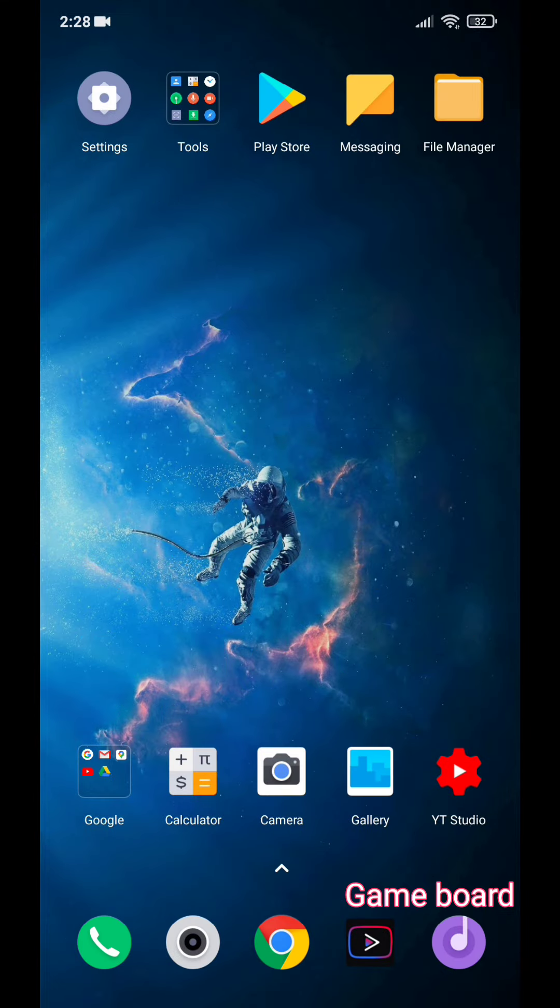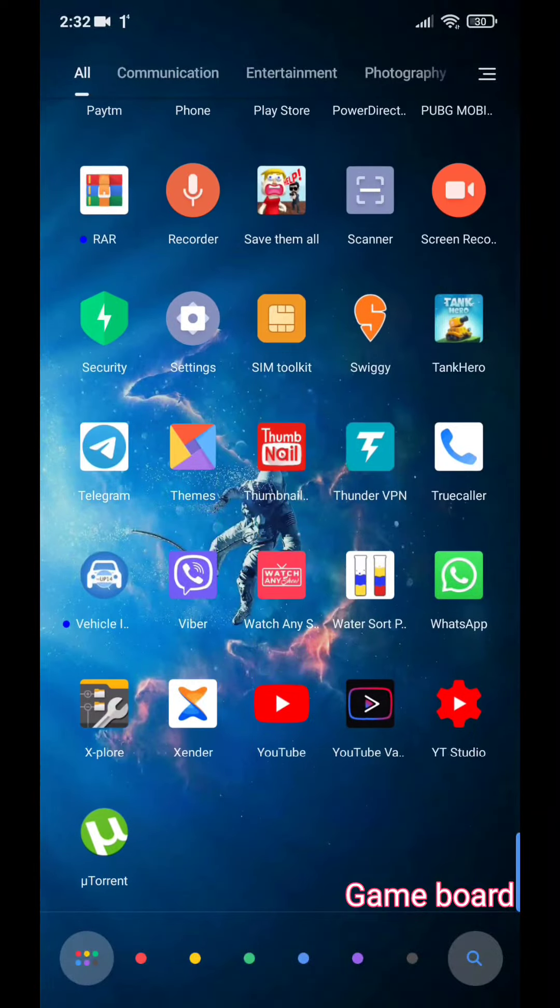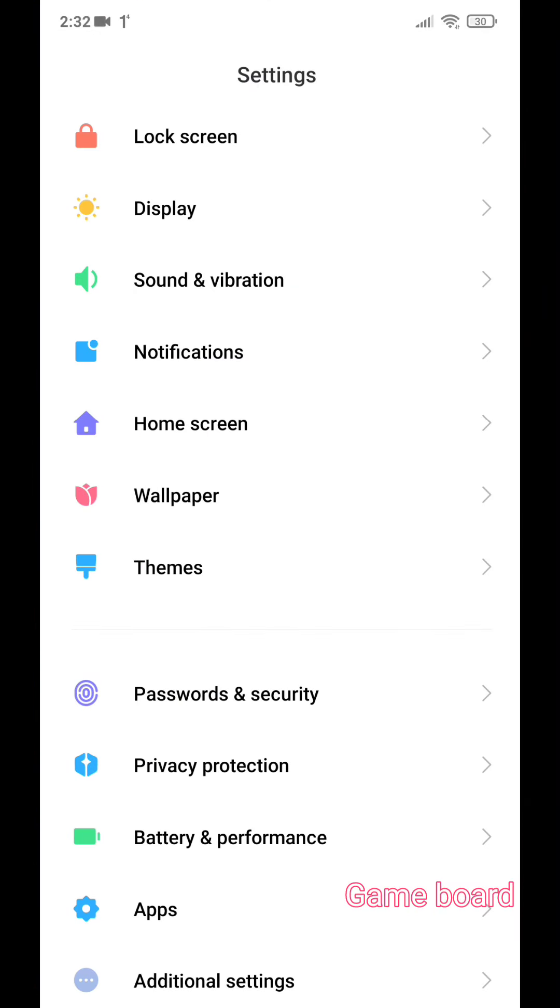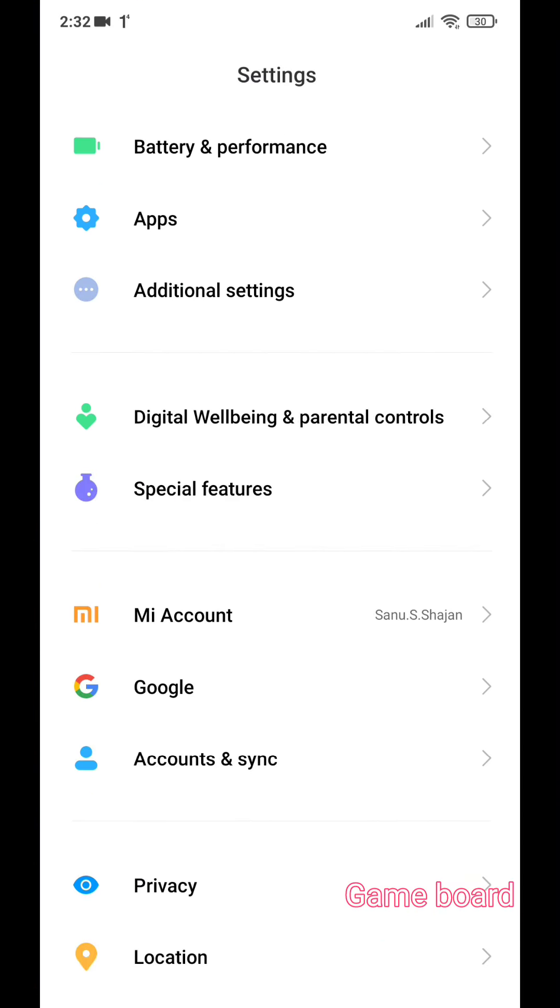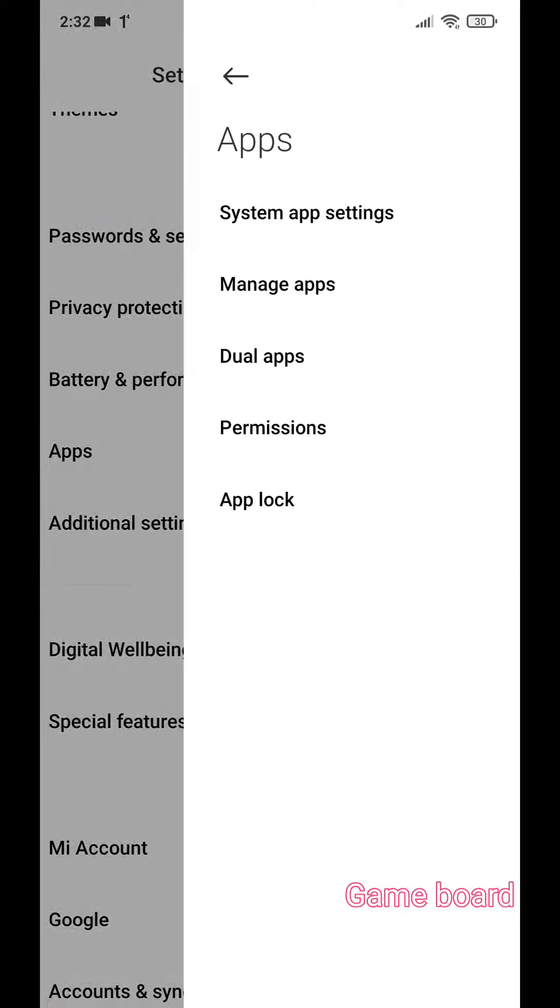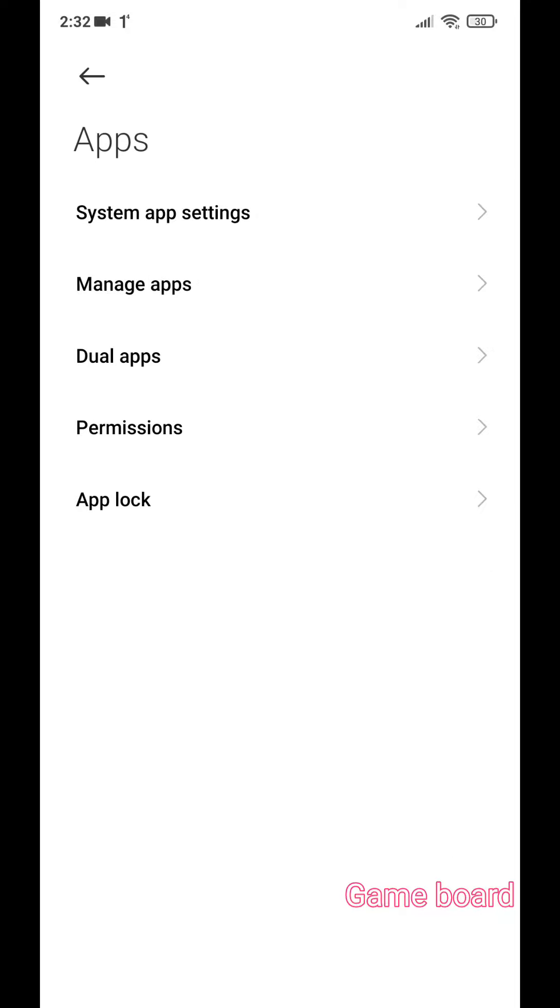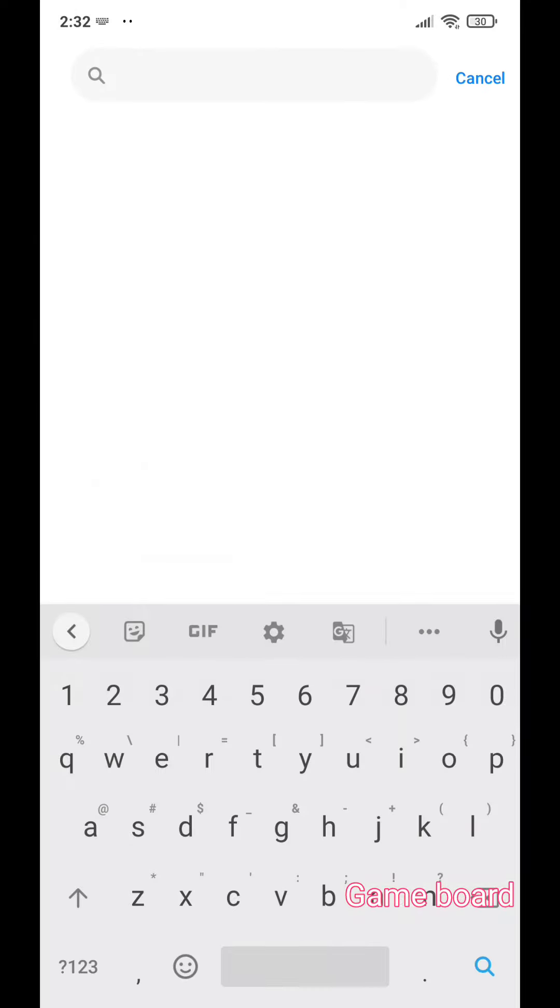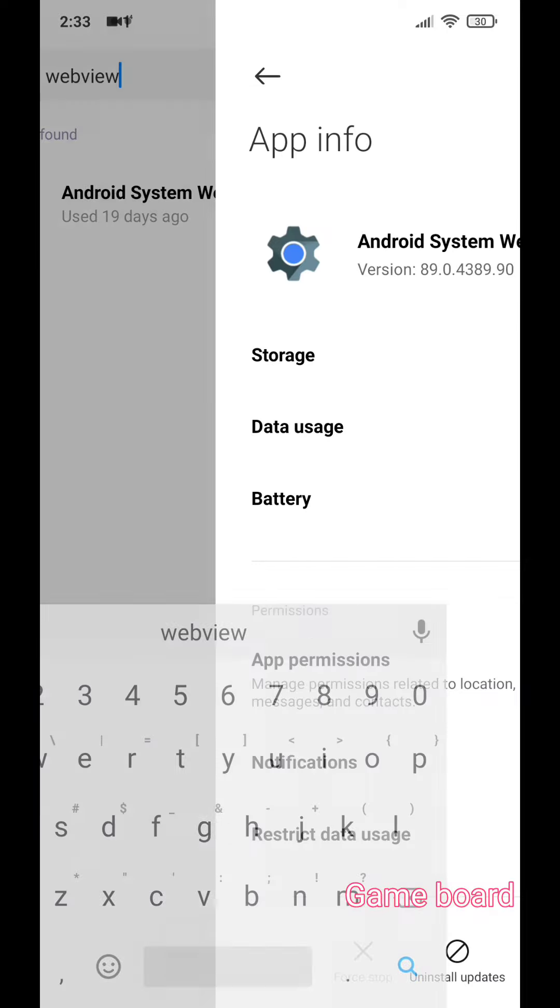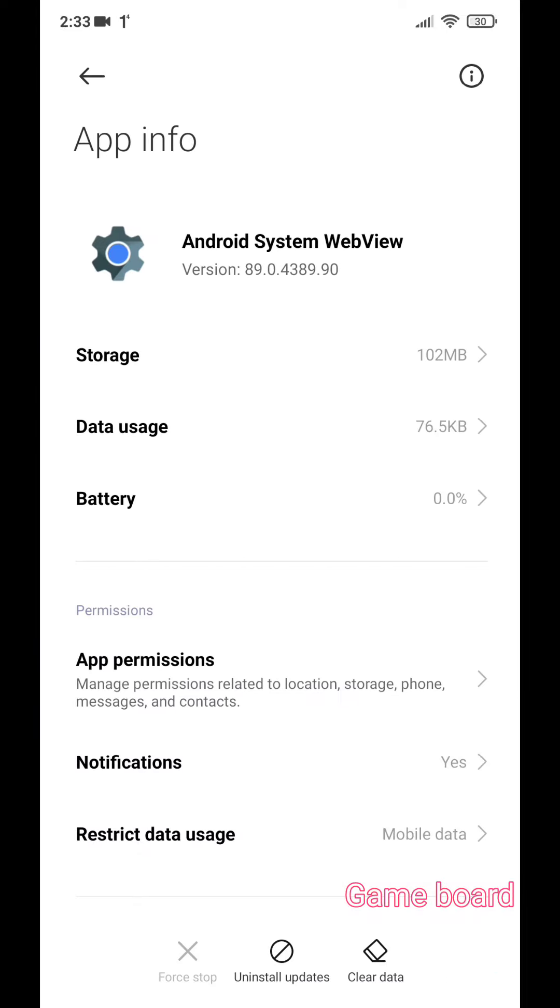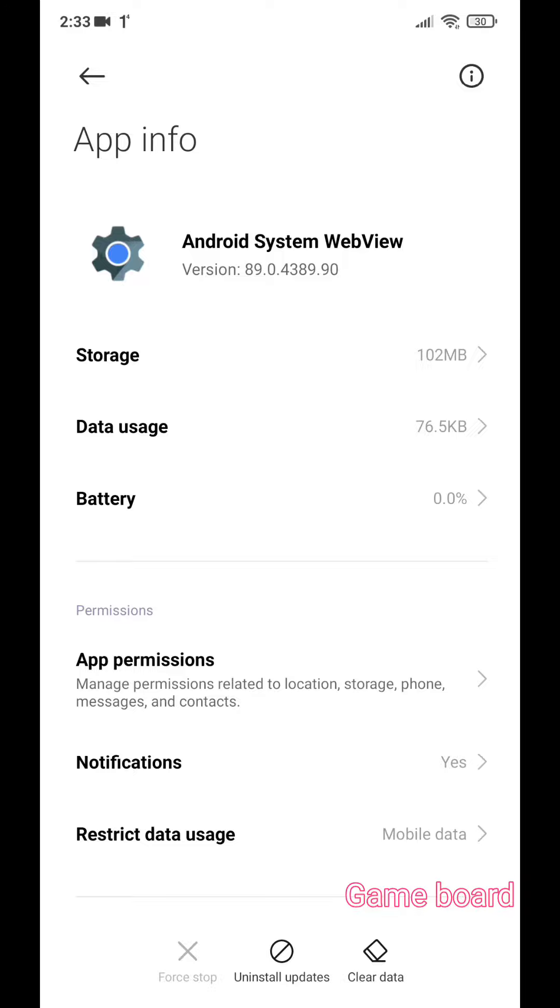This will help you. All you have to do is go to your settings, go to apps, then go to manage apps and search for WebView. Tap on it and click on uninstall upgrades and select OK.